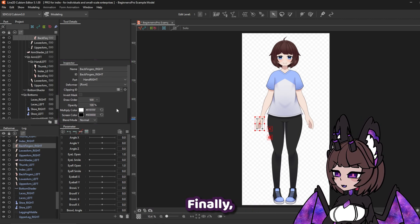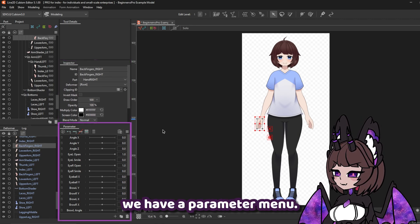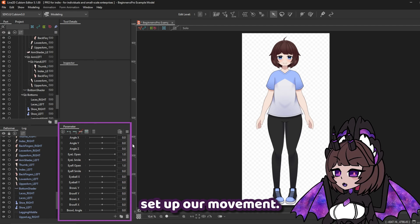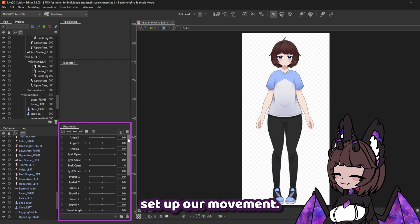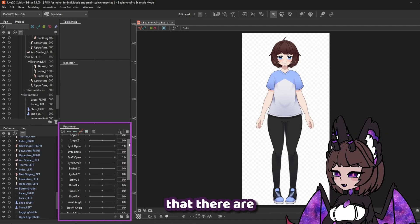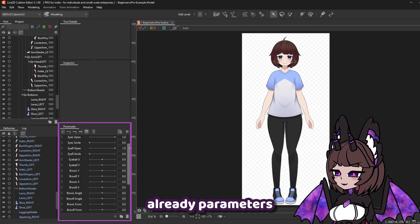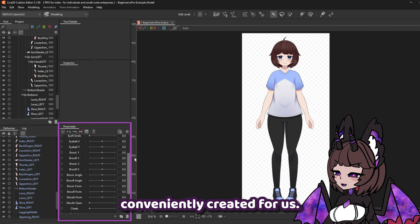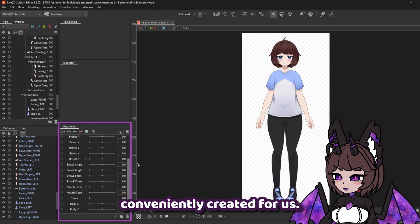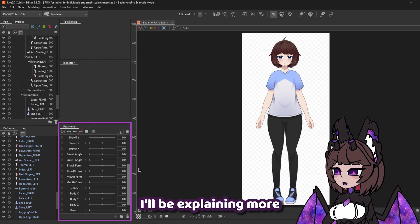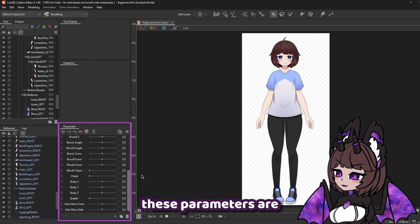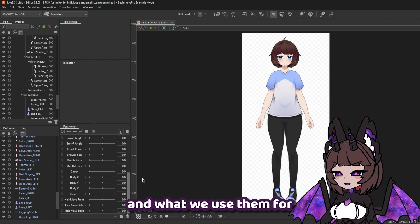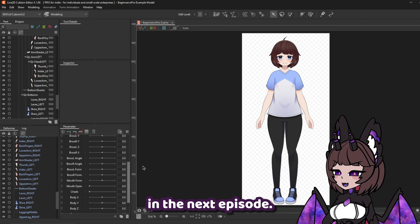Finally, we have the Parameter menu. This is where we set up our movement. You'll notice that there are already parameters that Live2D conveniently created for us. I'll be explaining more about what these parameters are and what we use them for in the next episode.